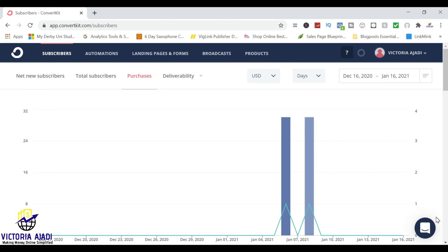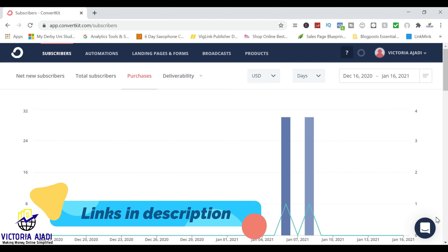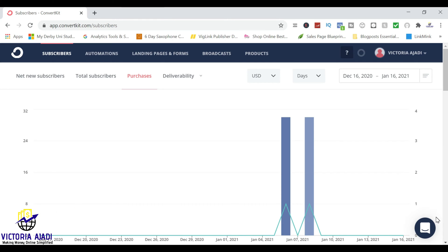So the first thing you need to do is to have a ConvertKit account. If you don't have one, you can check the description box below and click on the very first link, and this will help you to create a free account on ConvertKit. I already did a tutorial on how to create your landing page — I'll be linking it in the cards and also in the description box below. So this is the ConvertKit automation tutorial.